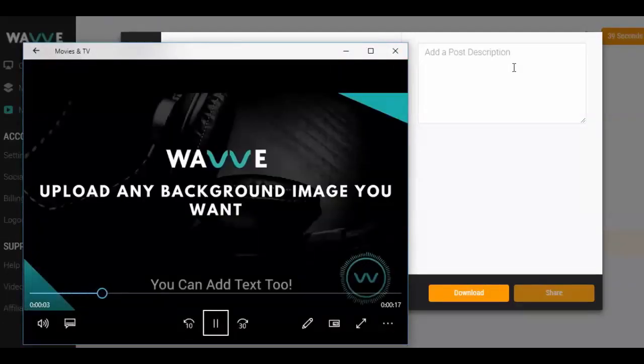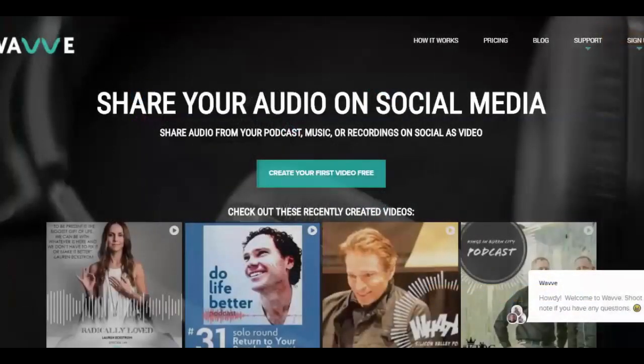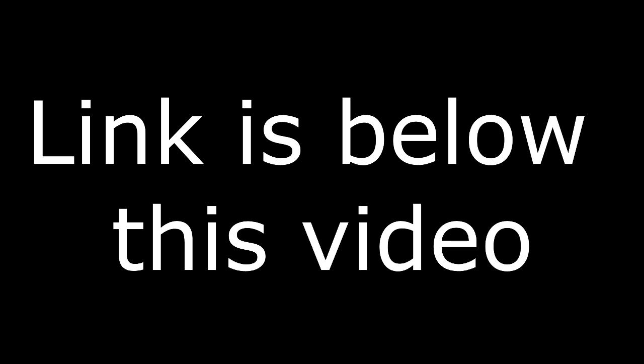You can also connect Wavy to your Facebook or Twitter account and share it directly there. And don't forget, you can share this Wavy video anywhere that supports MP4 file uploads, so be sure to put it on your blog, Instagram, or any other platforms that you utilize. Now, if you're ready to get started, just head to wave.co and sign up for a free account.